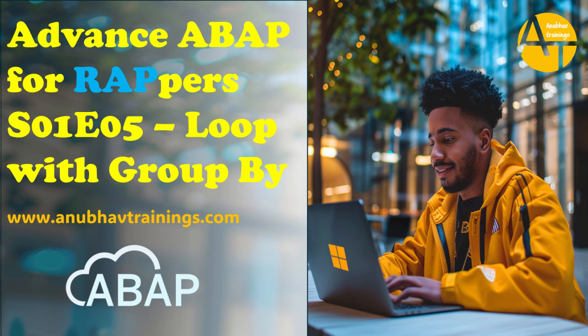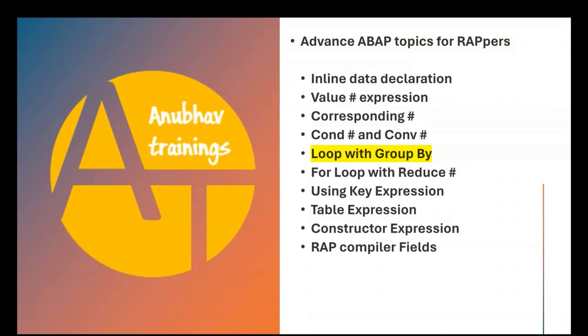this is a free video series for you to learn and study the Advanced ABAP Syntax. By far in this series, we have seen the concept of inline data declaration, value expression, corresponding expression, conditions and conversions. In our today's session, we are going to learn about loop with group by.